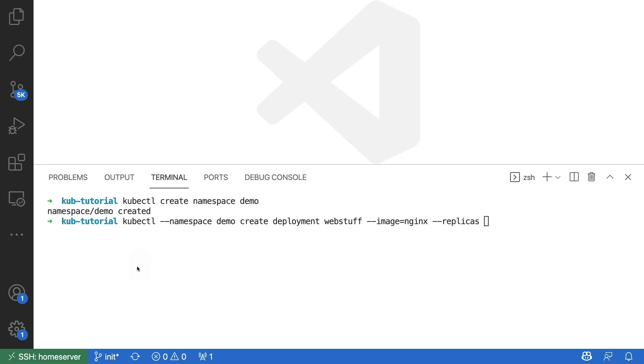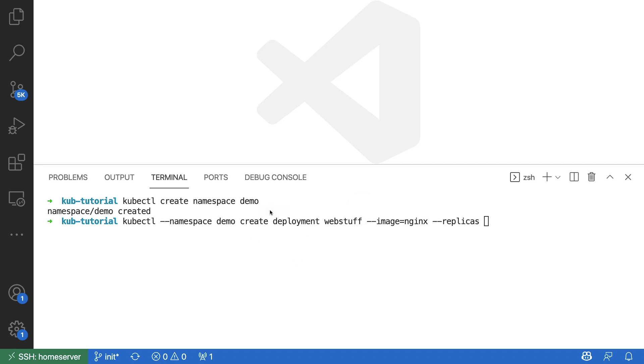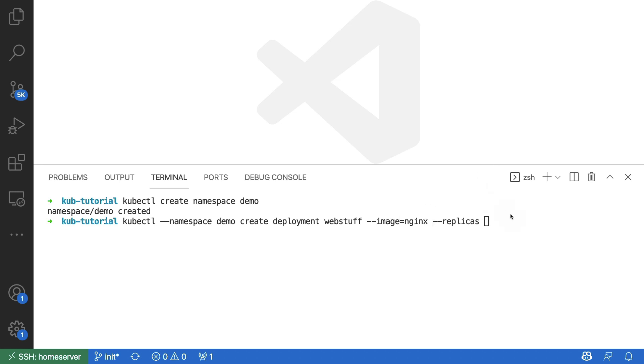Again, in this command, I'm telling kubectl to do something in the namespace called demo. That's the namespace that I created. I am creating a deployment. The name of the deployment is going to be web stuff. I'm going to be using the nginx docker container, and I'm going to be running three replicas of that container. So that means that I will have three pods running this.